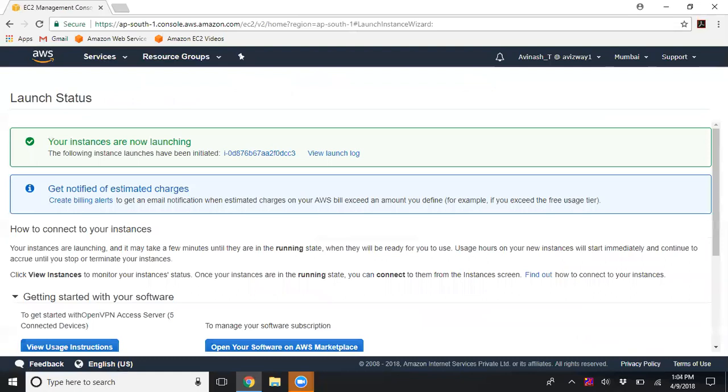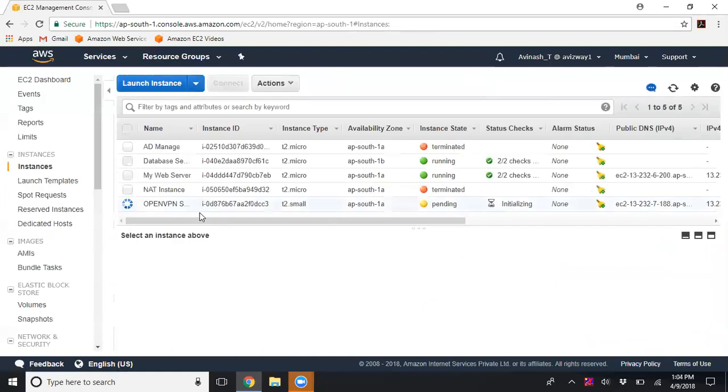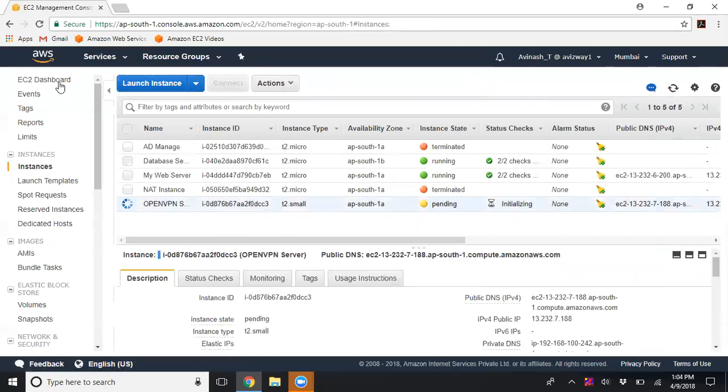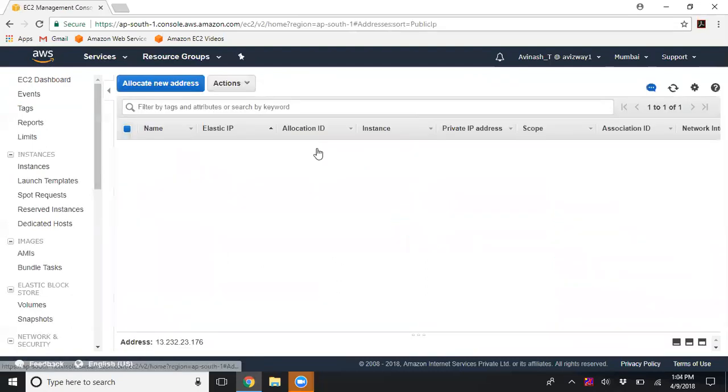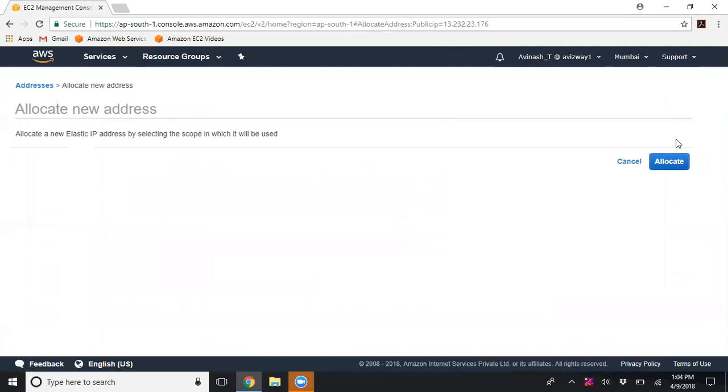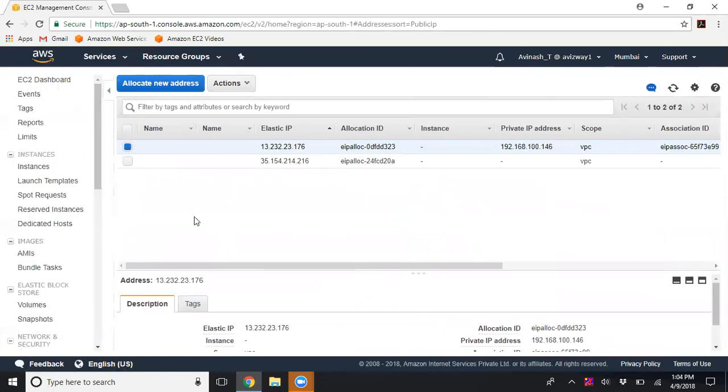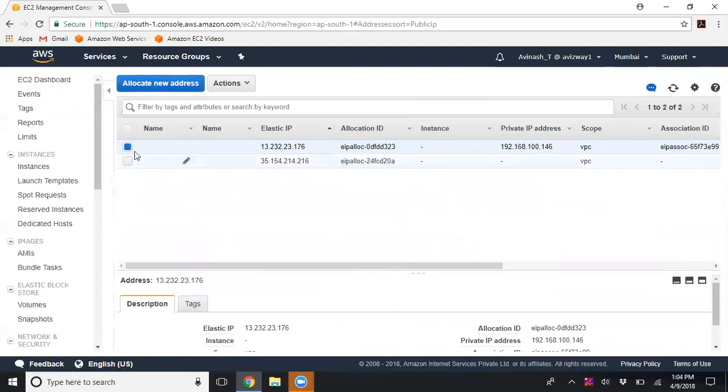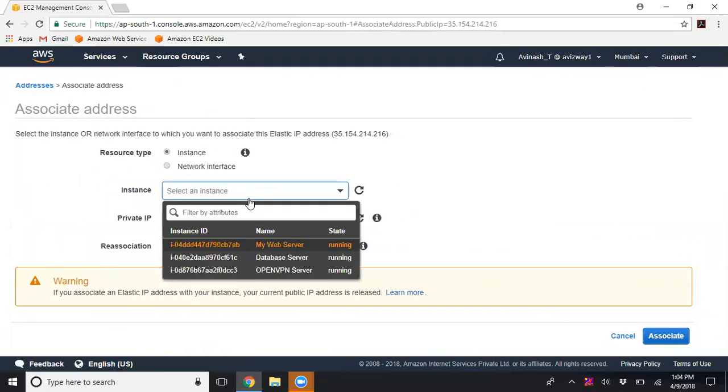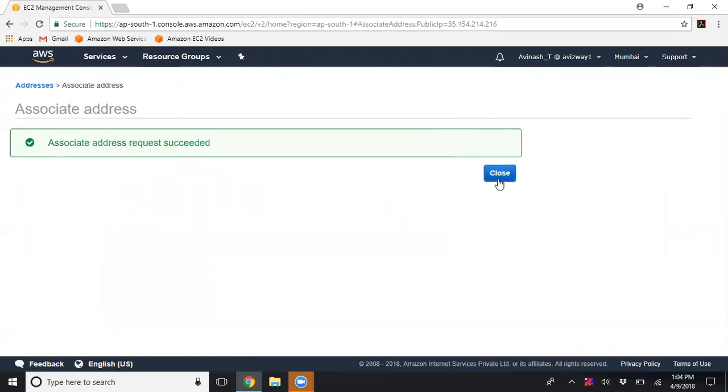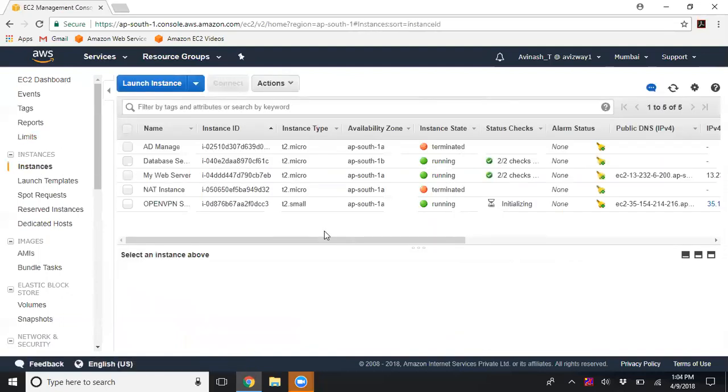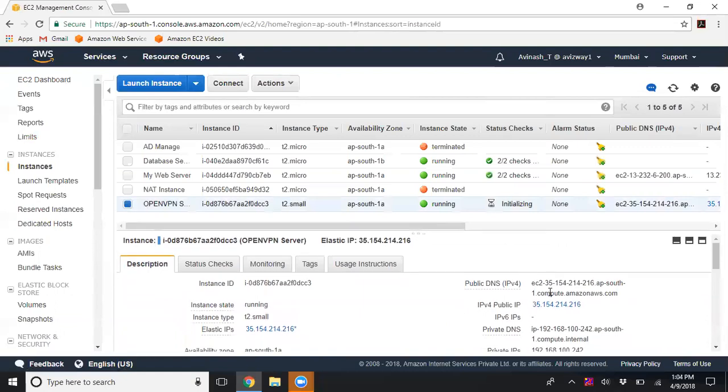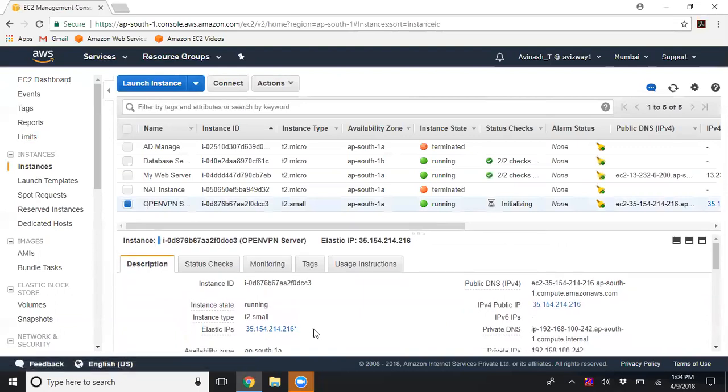Click View Instances - it's still pending. Navigate to the EC2 dashboard and generate an Elastic IP address. Click Allocate New Address, then Allocate. The Elastic IP is now allocated to my AWS account. Close and associate this Elastic IP to the OpenVPN server. Go to Actions, click Associate Address, select your OpenVPN server, then click Associate. Now we have a dedicated IP address for our OpenVPN server. Let's connect to it.